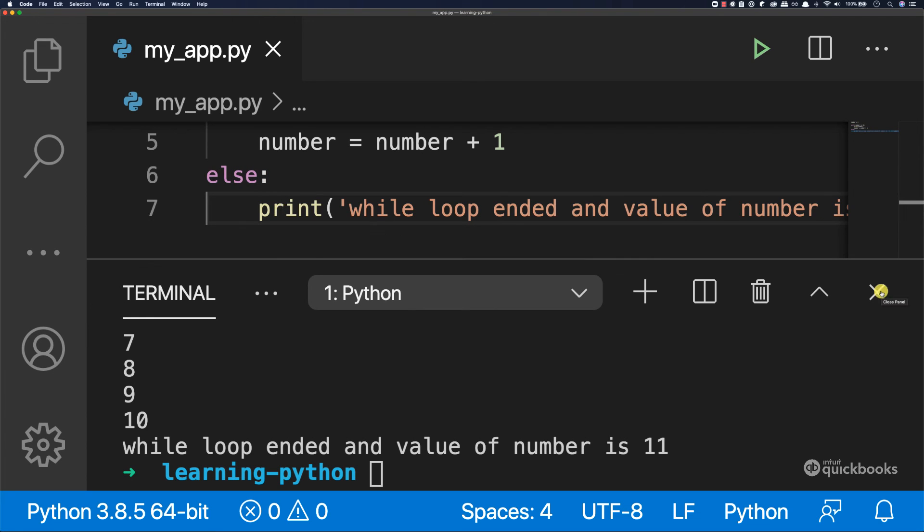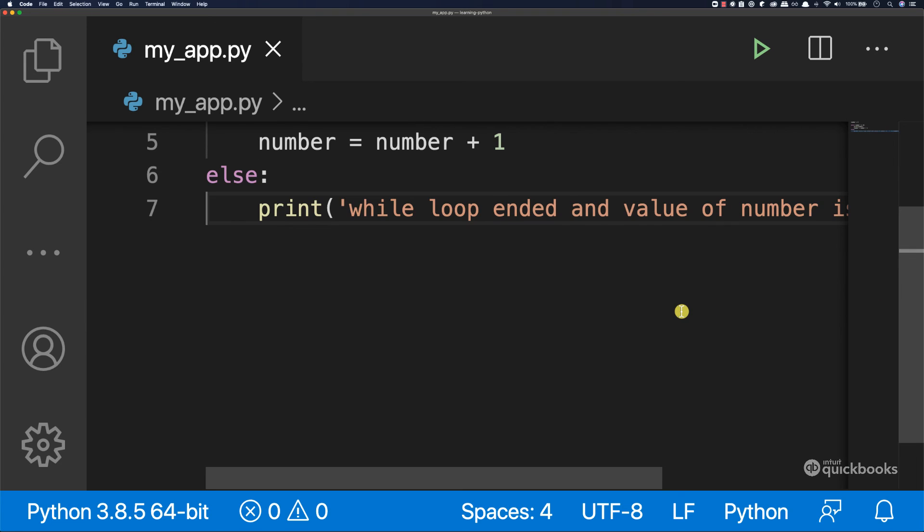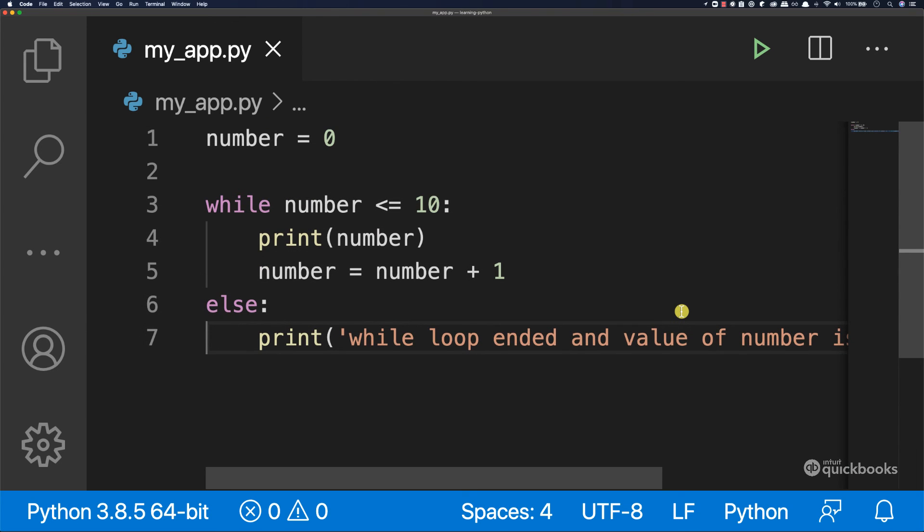So this is how you use the while loop in Python. If you have any questions, please do let me know. Otherwise, let's move on.